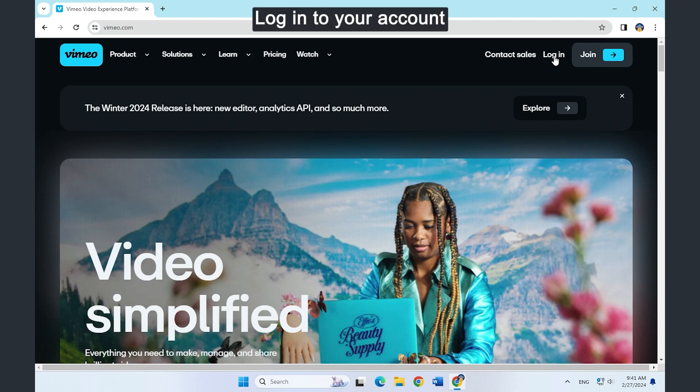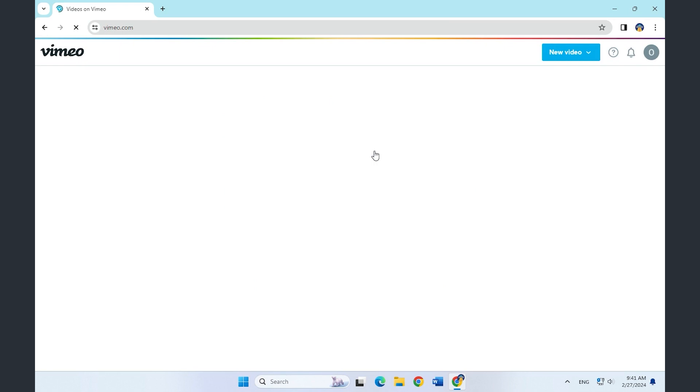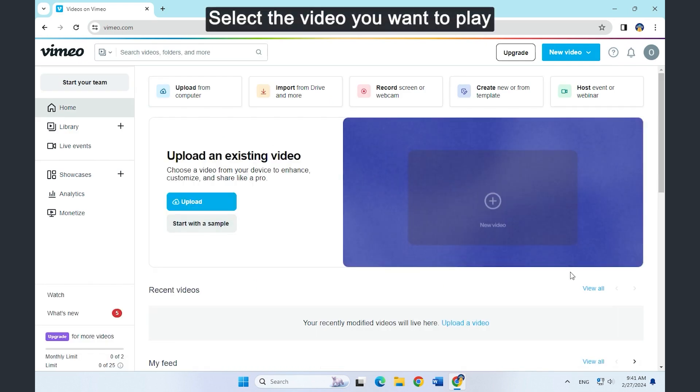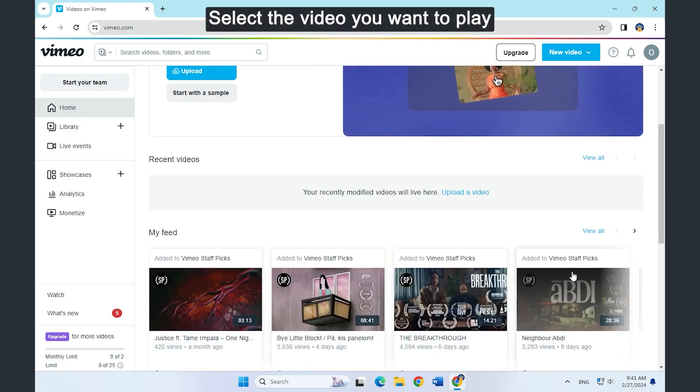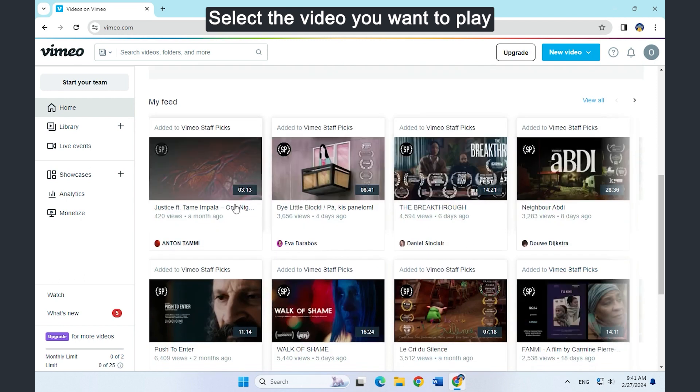Then log in to your account. Find the video you want to play in a fast speed.